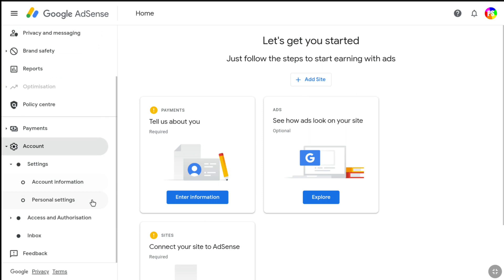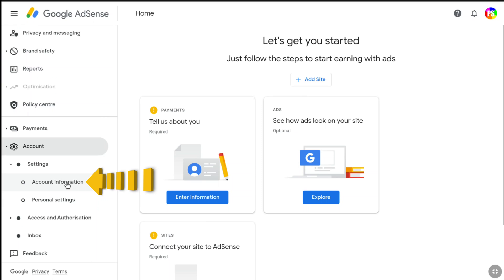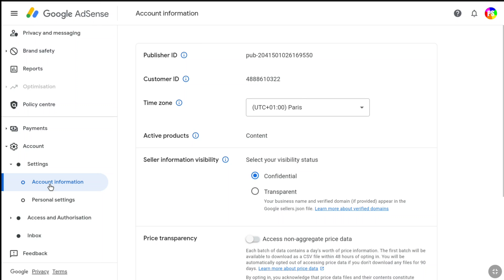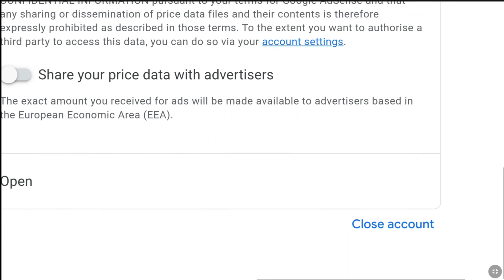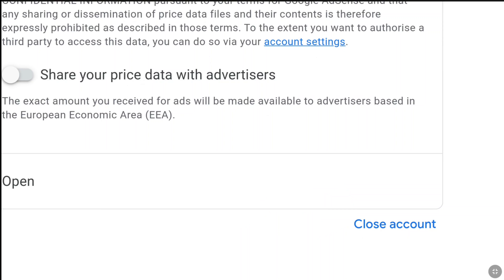Then under Account, select Account Information. Here you will find important information of your AdSense account, like your publisher ID and customer ID. In order to close your AdSense account, scroll down to the bottom. Here you can see your account address, which will be open for now. At the bottom right, you can find the Close Account option, so click on Close Account.